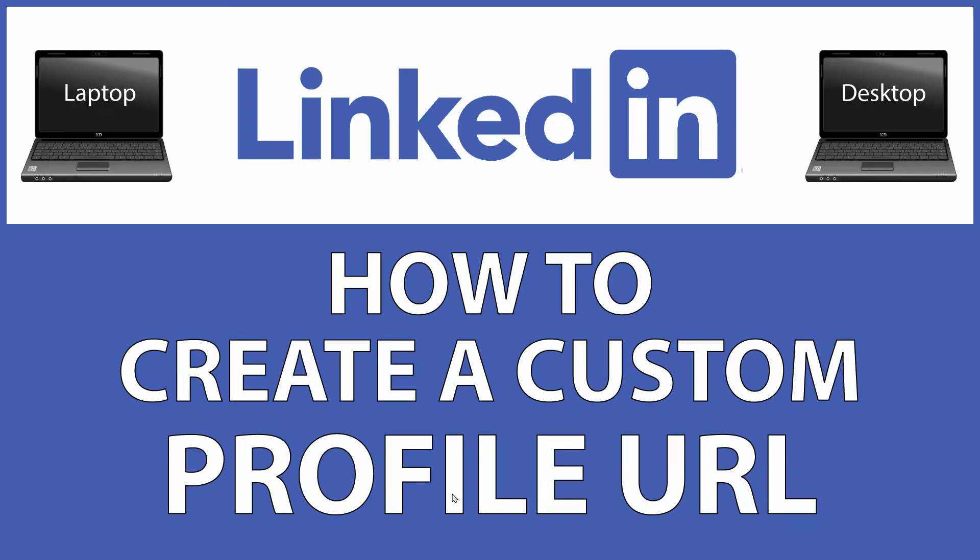This is going to be a video tutorial on how to create a custom profile URL for your LinkedIn account. I will be using a desktop PC for this.